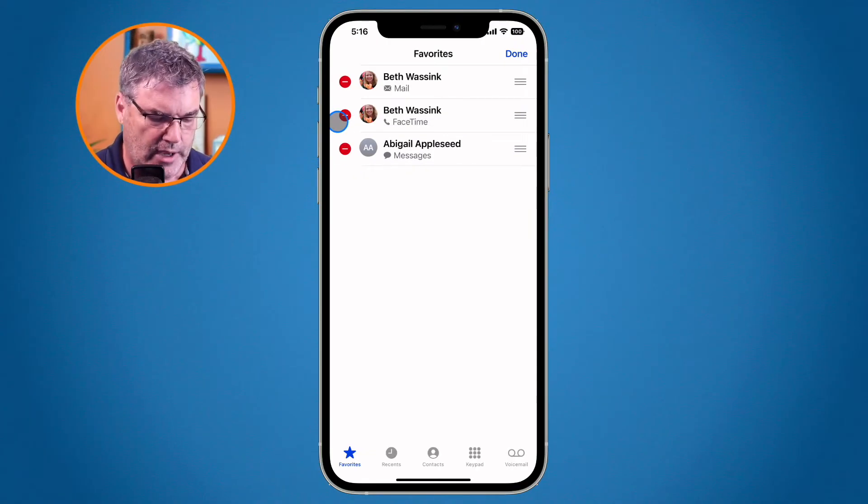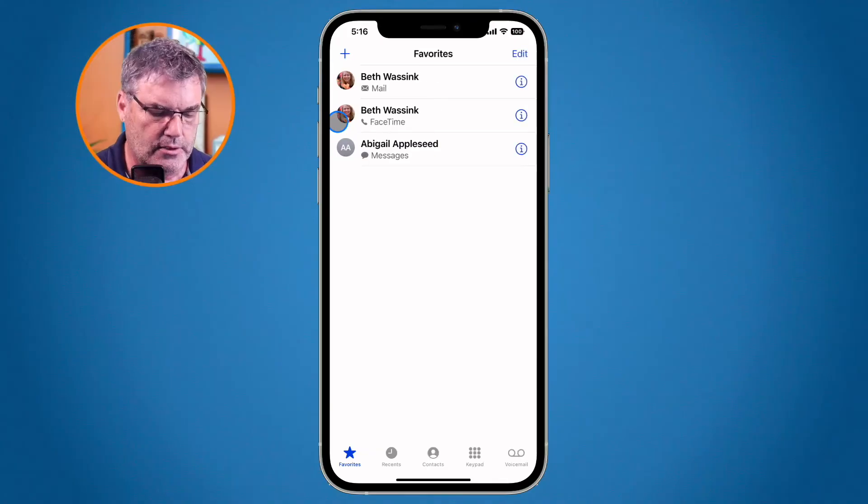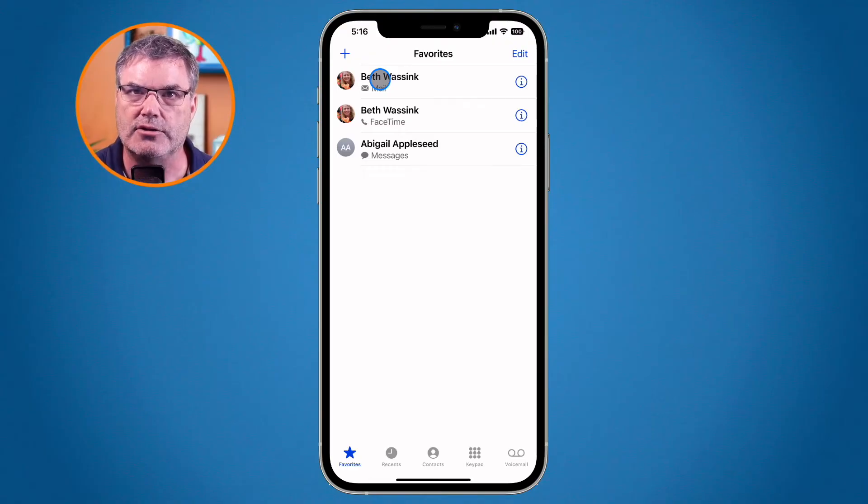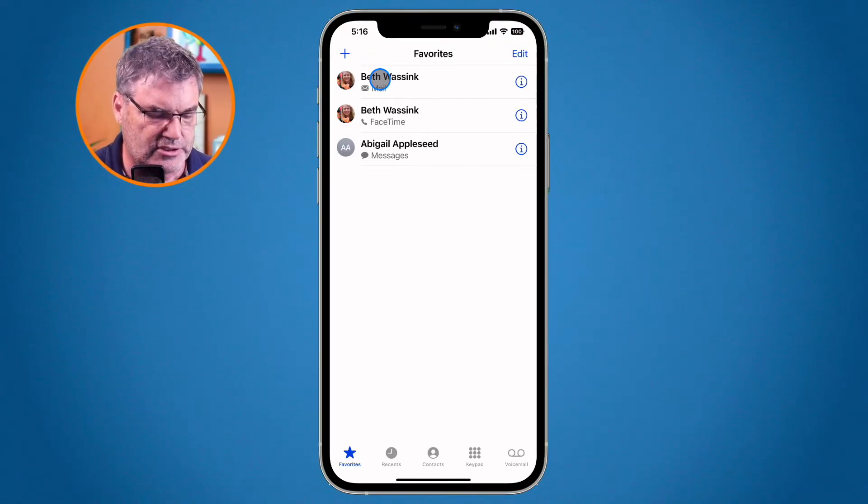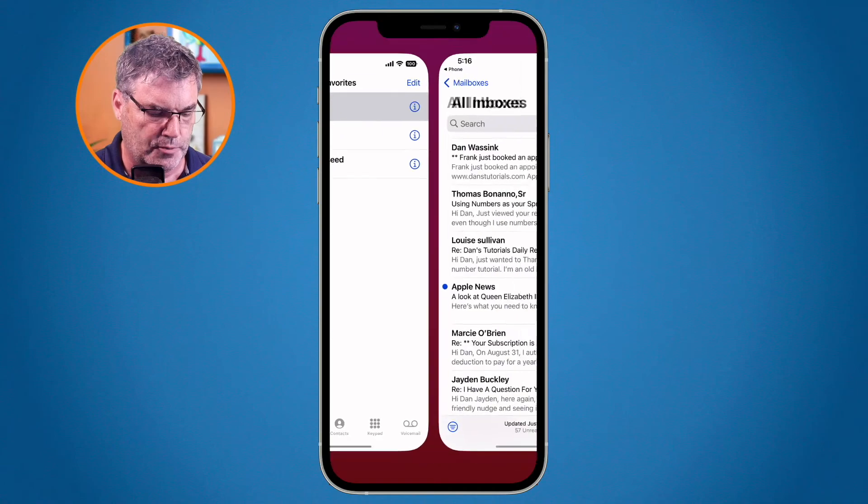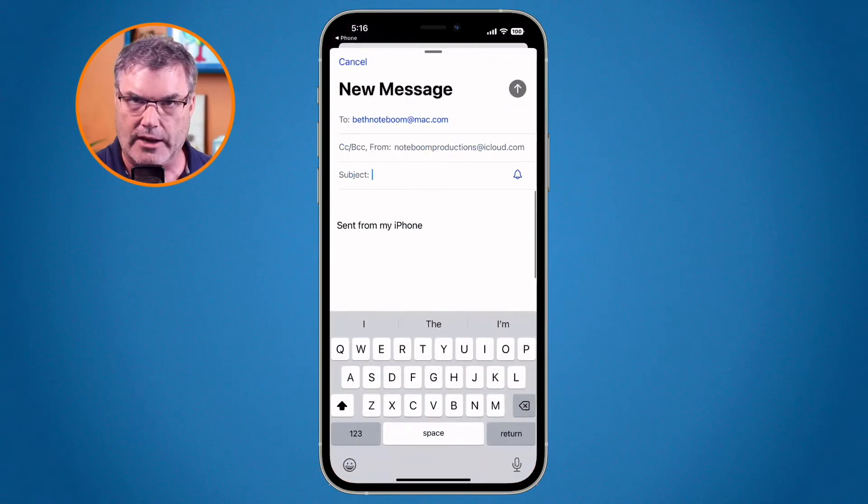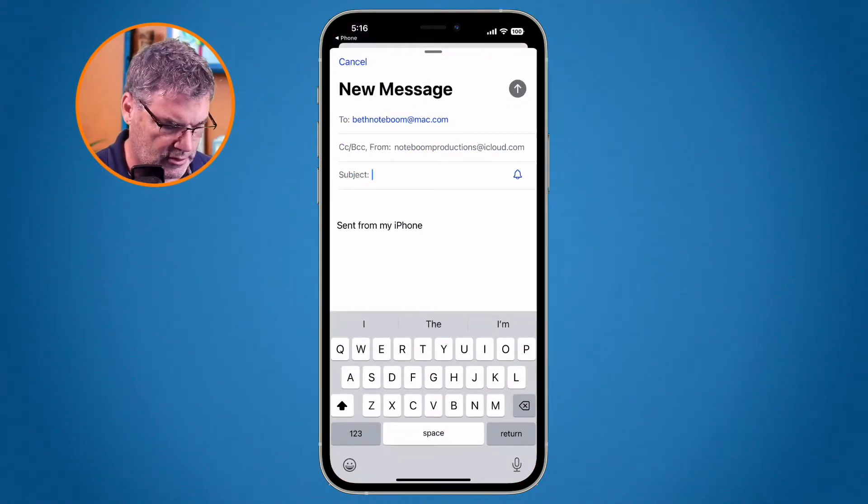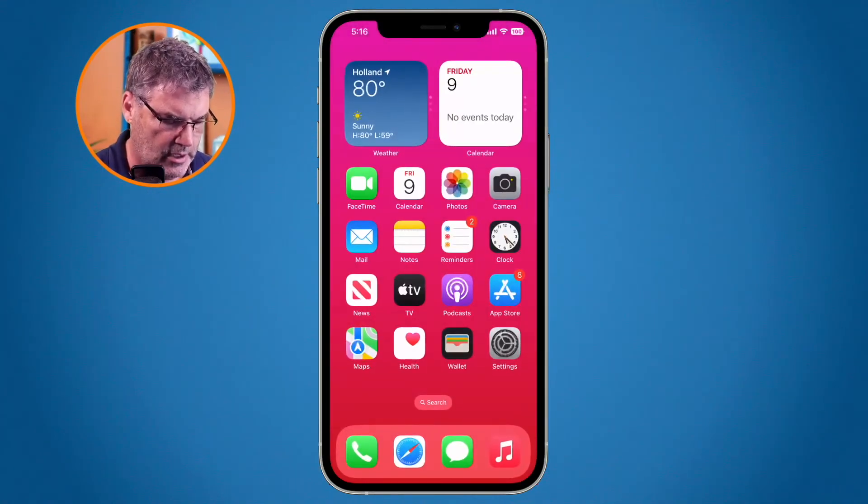If I want to view more of the contact information, maybe I have Beth up here in mail but I'd like to contact her a different way. What I can do instead of just tapping on it, if I tap on it what it's going to do is open up the mail app. That's not what I want to do so I'm just going to swipe up.